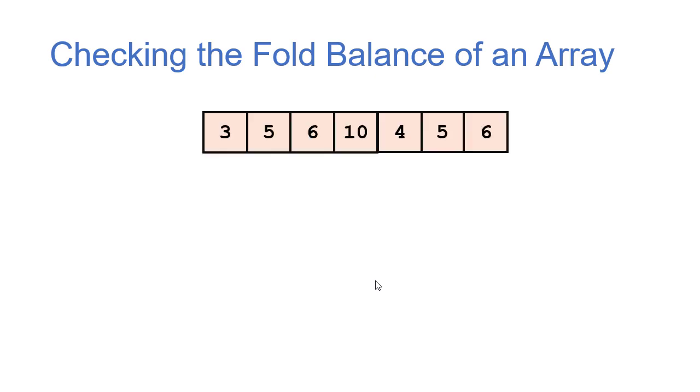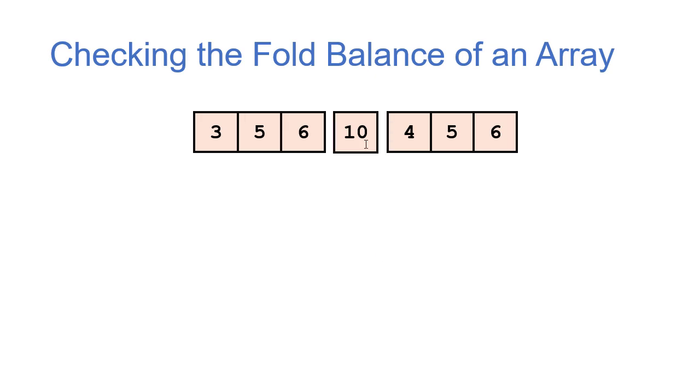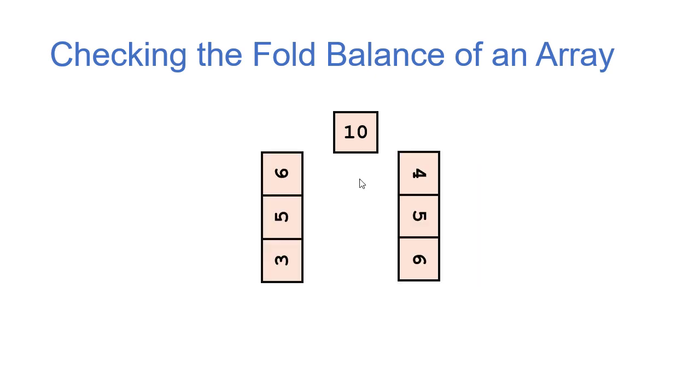Now suppose we have an array with an odd number of elements, such as this one. We're going to do pretty much the same thing, except we're going to break it in three pieces where the center index is by itself. Again, we're going to fold those over.